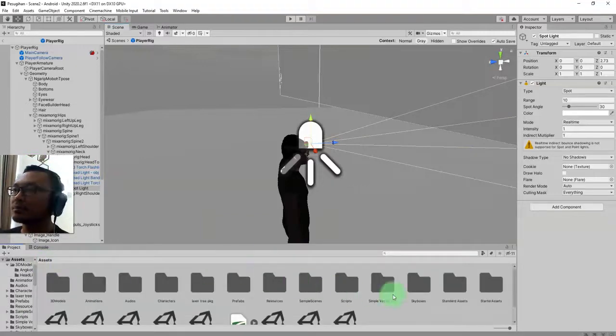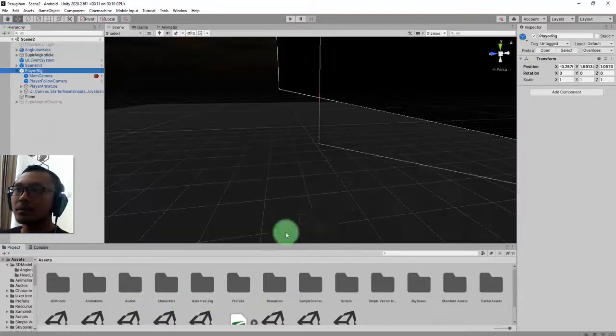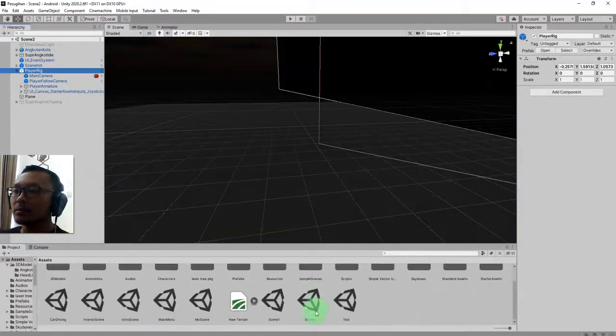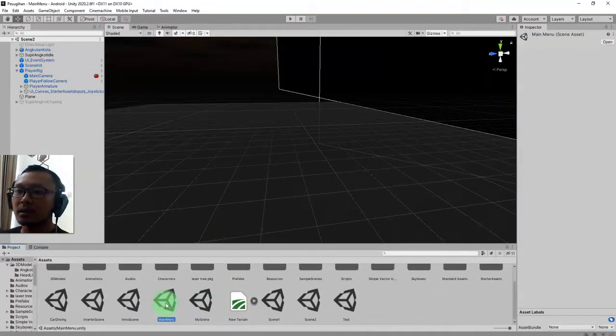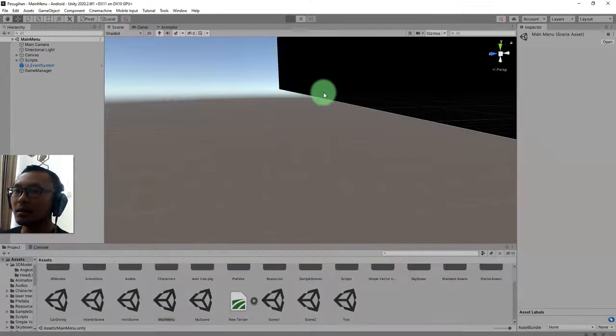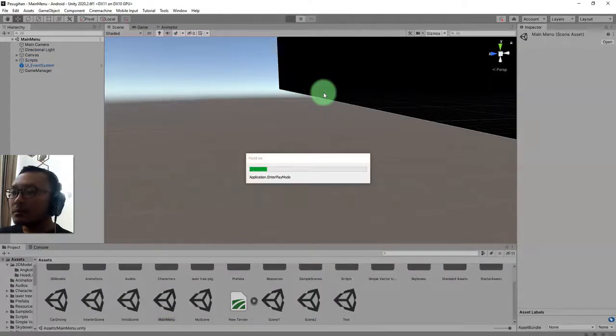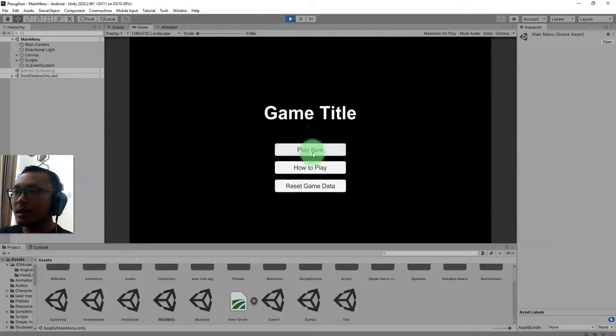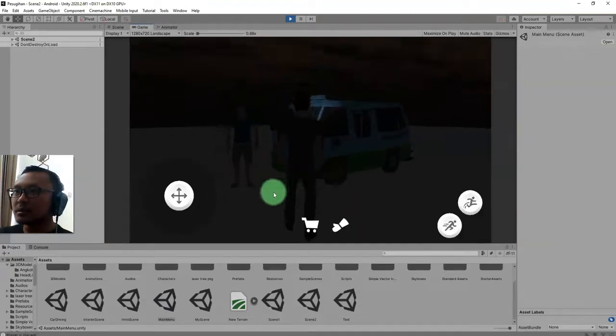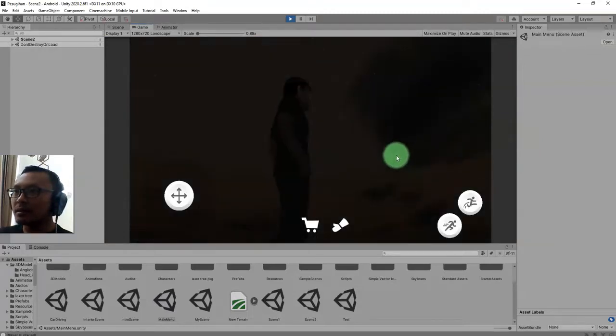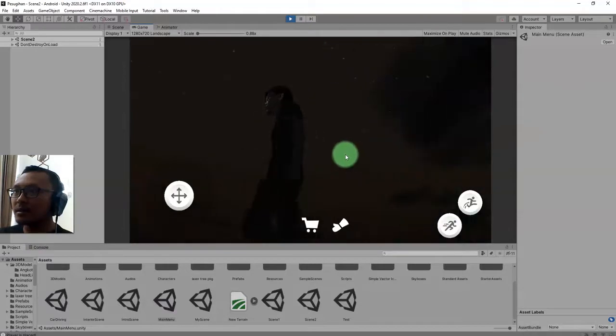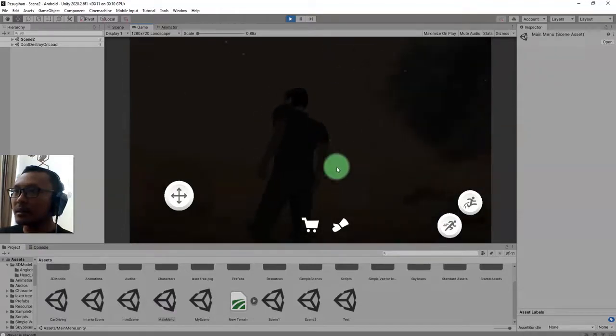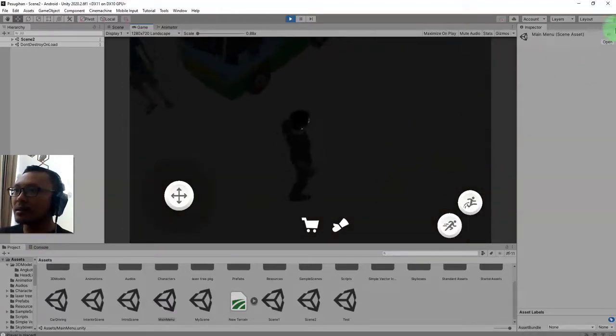It is pretty easy, right? Let me go to my main menu to start the game and test it. Play. Now you see that my character is having a headlight on his head.